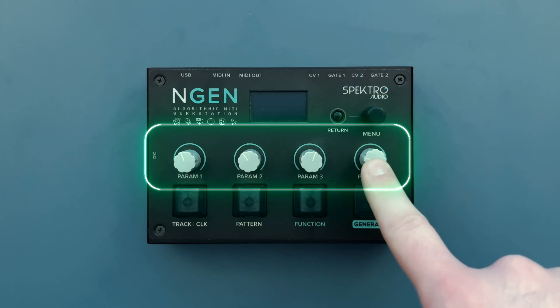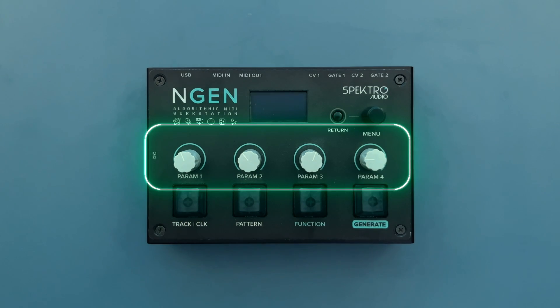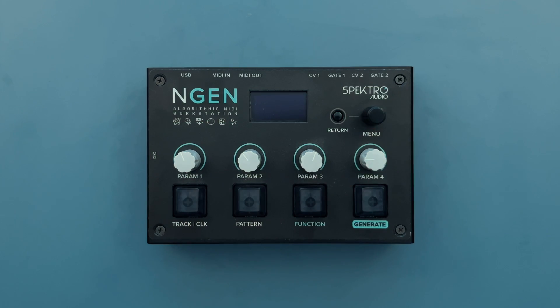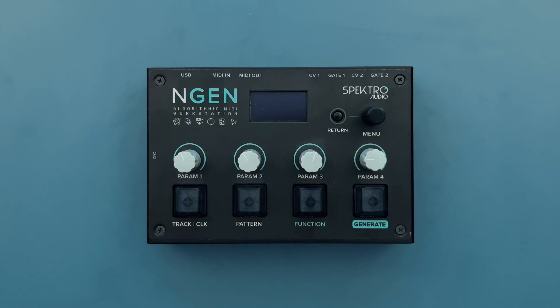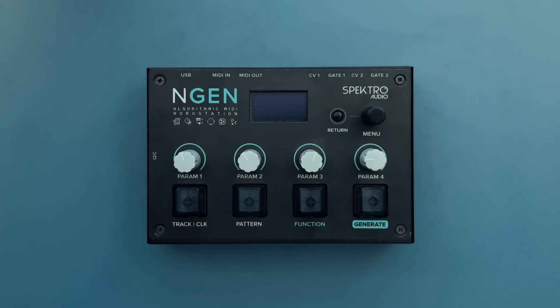Last but not least are the four potentiometers labeled param 1 through 4. These four potentiometers will let us access the most important parameters of our generators as well as other types of parameters under certain menus.